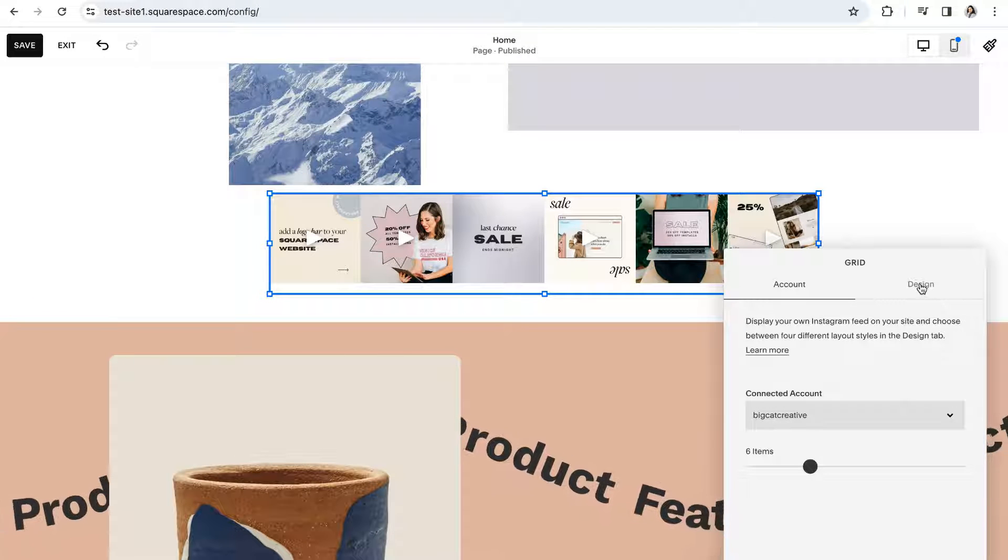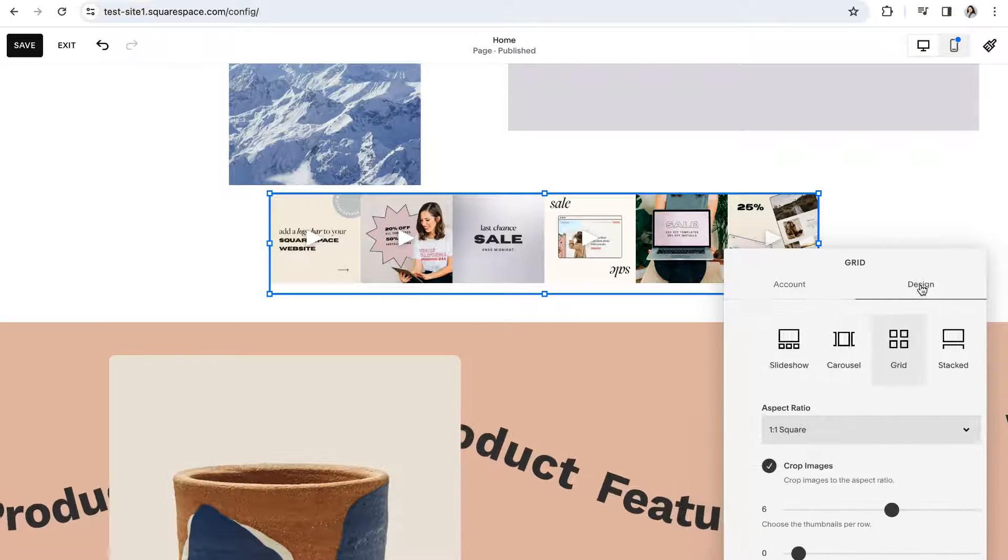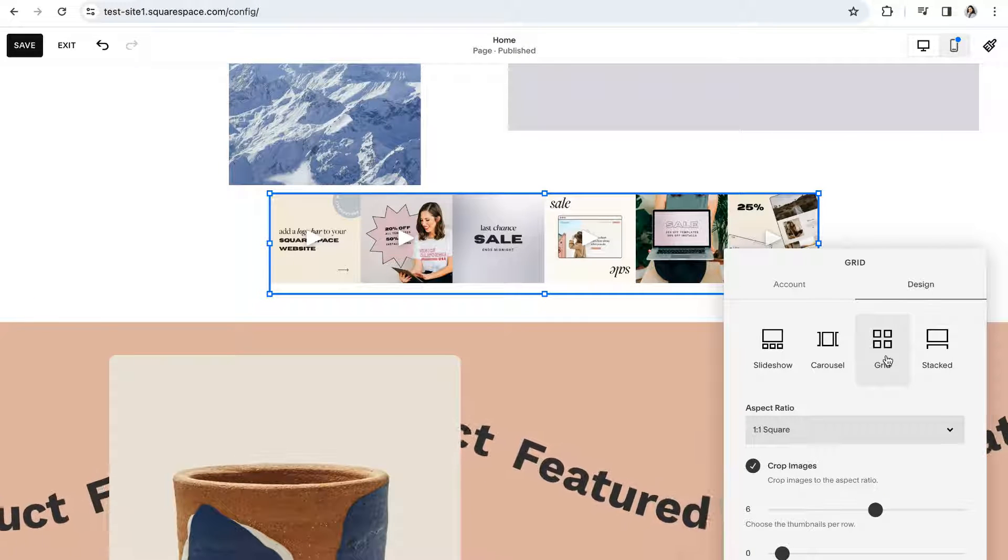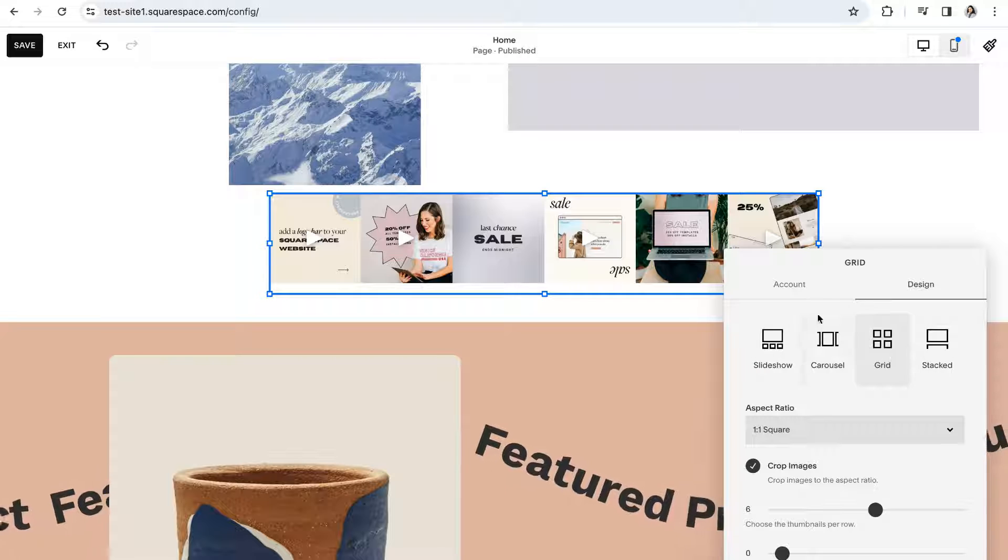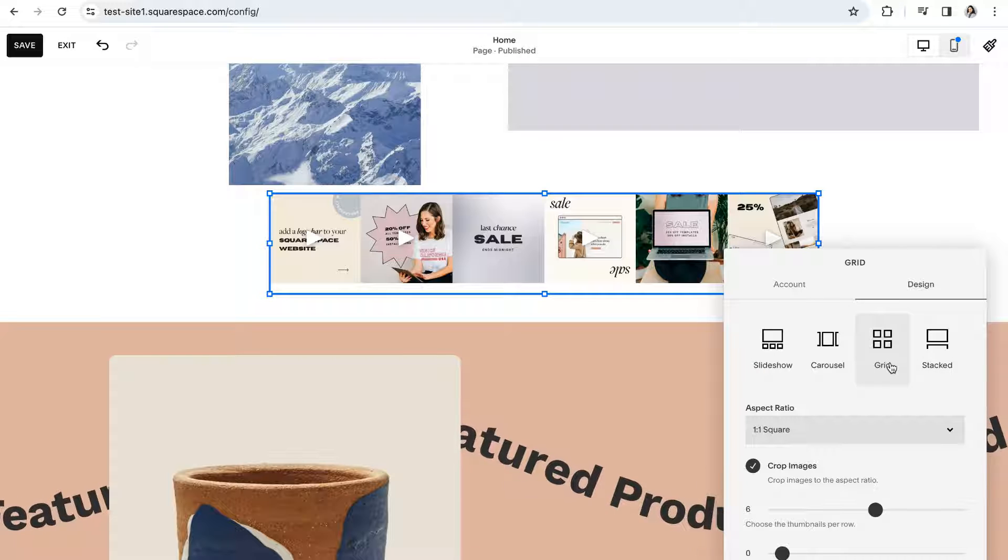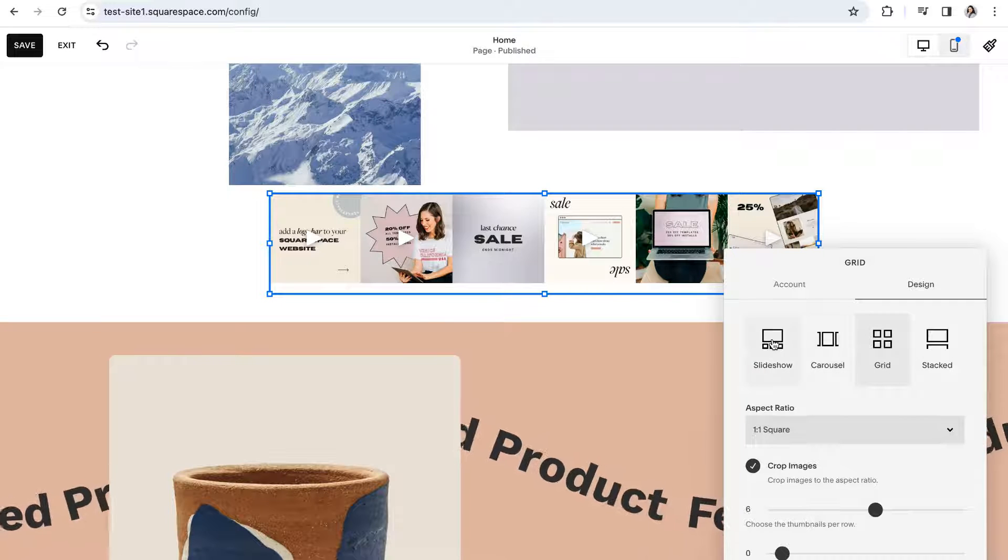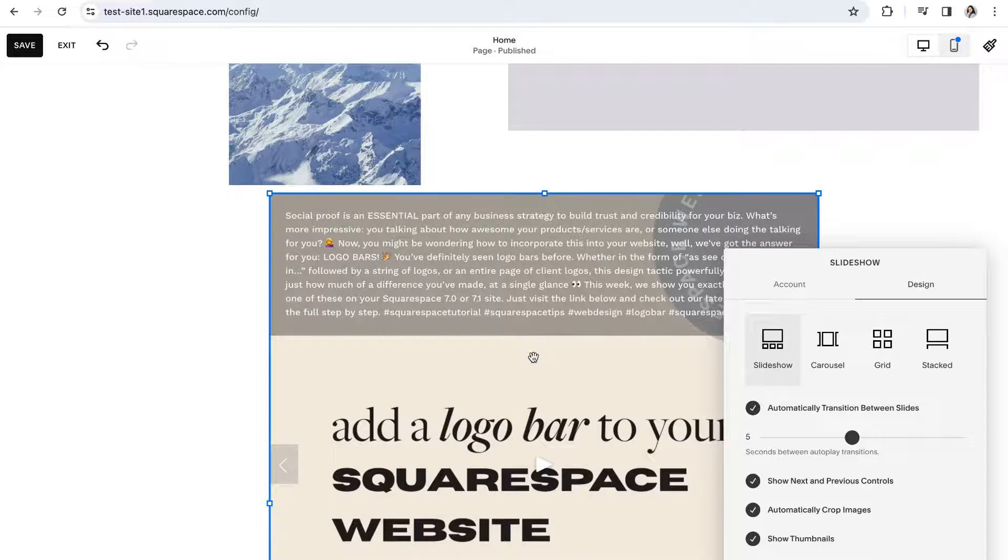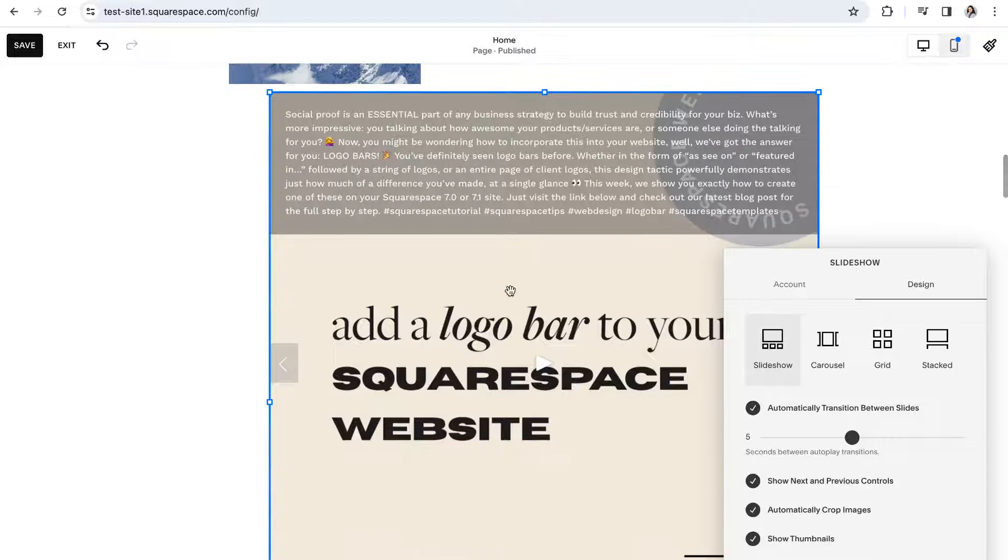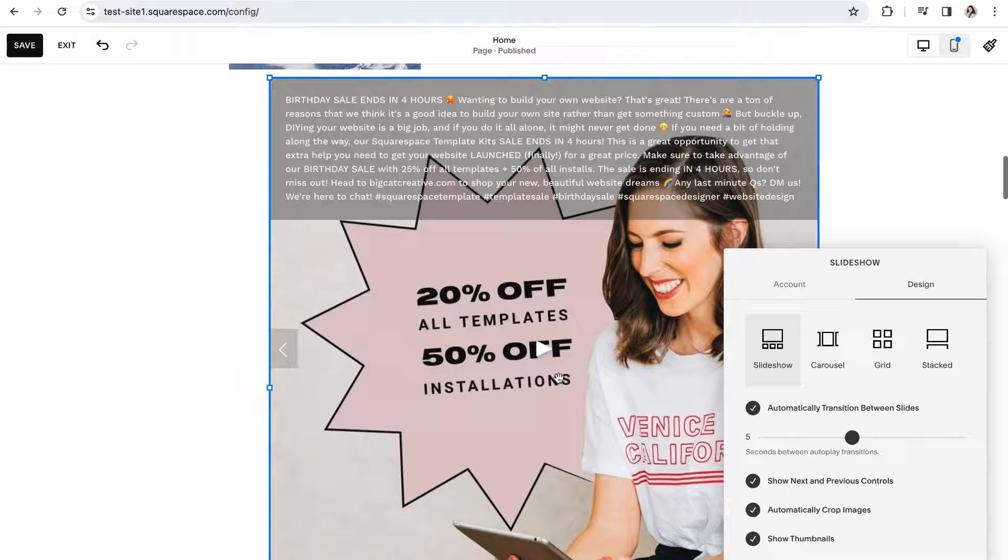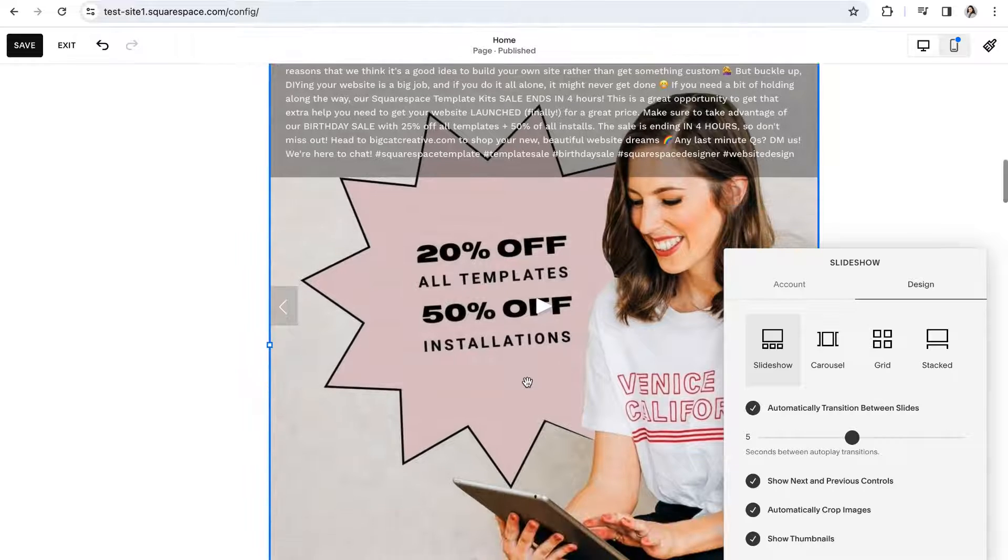Next you can click into the design tab to customize things further. You'll have the option to choose between some different layouts all which will display your feed in a slightly different way. The slideshow layout will present one main photo and then the other photos in your feed can be automatically clicked through or put on a timer.